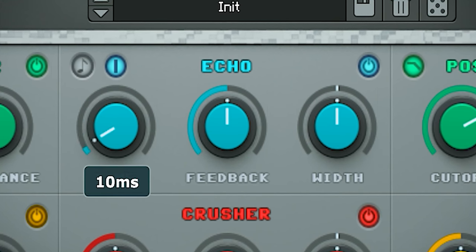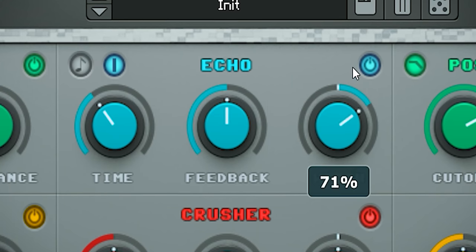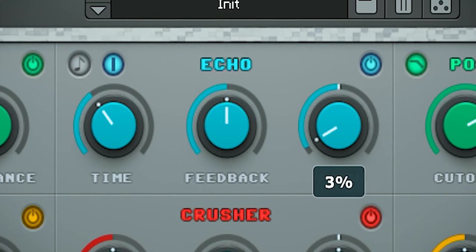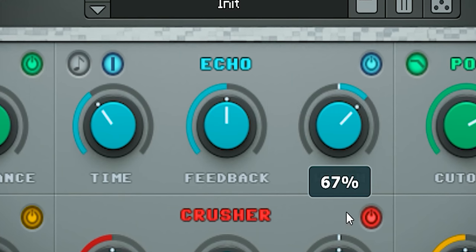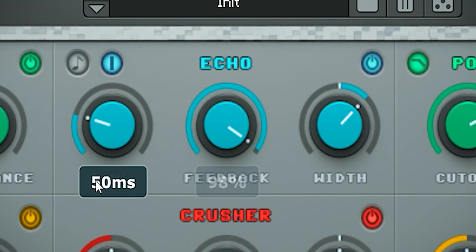Speaking about stereo image, you can set the width with this knob, and the feedback sets how often it delays.